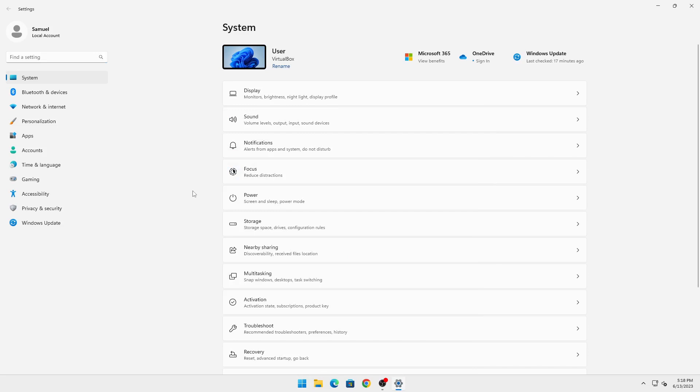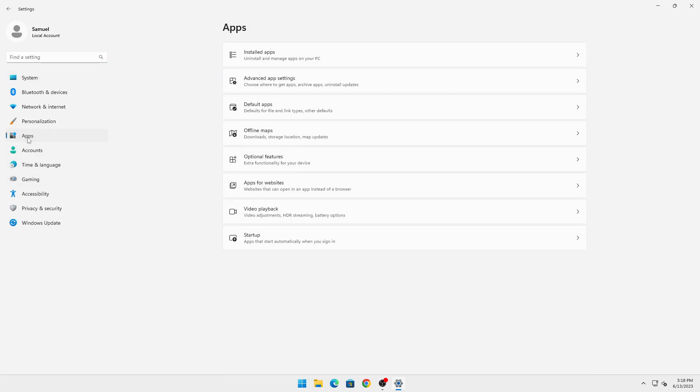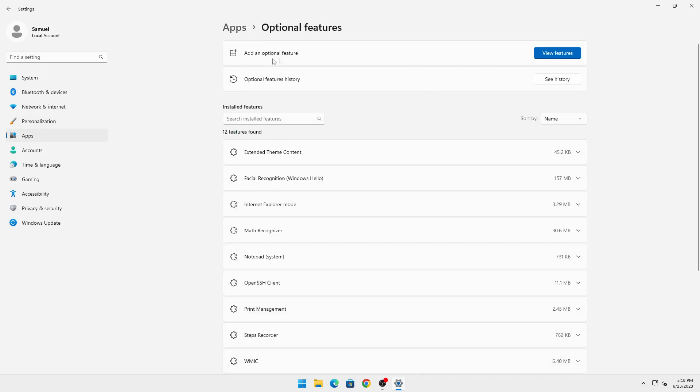Once in Settings, on your left click on Apps, then click on Optional Features. Click 'Add an optional feature' and then click on 'View features.'